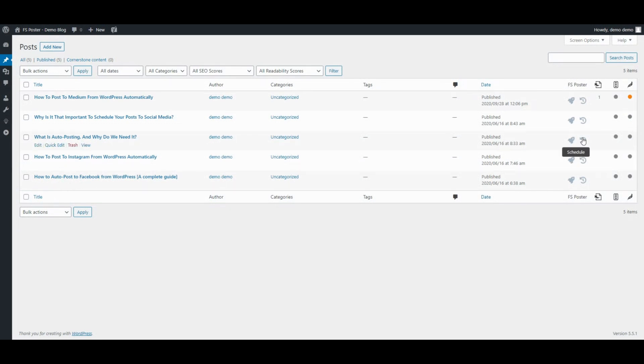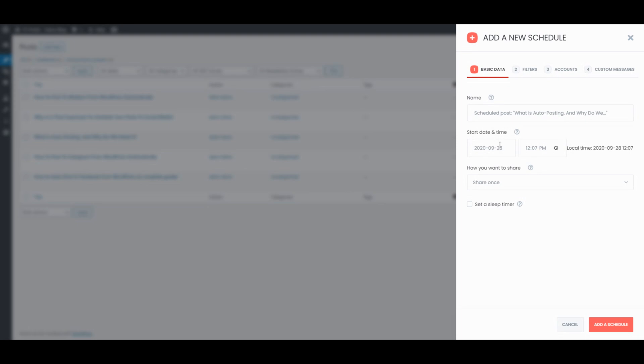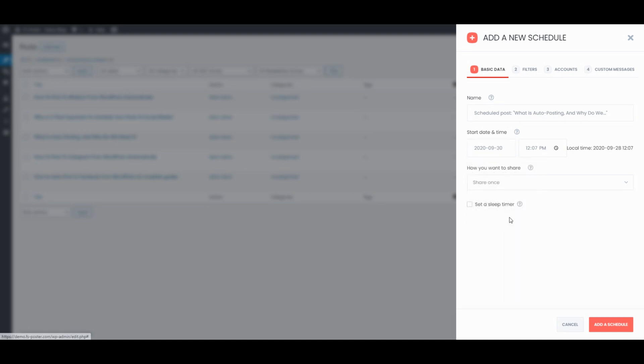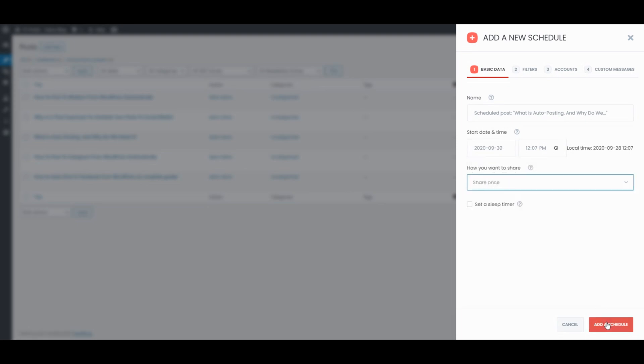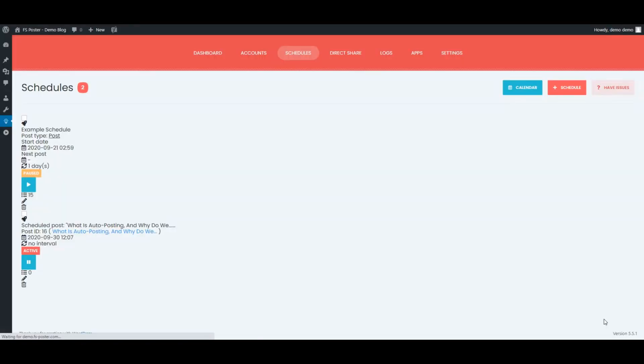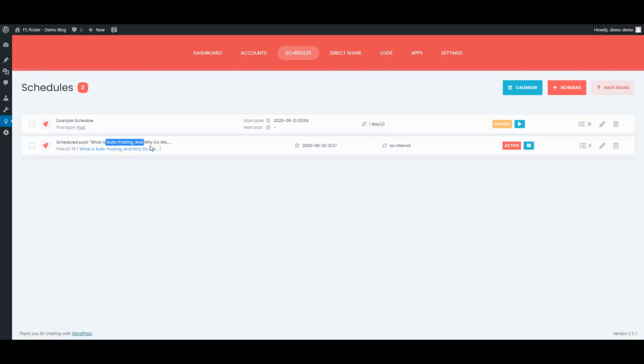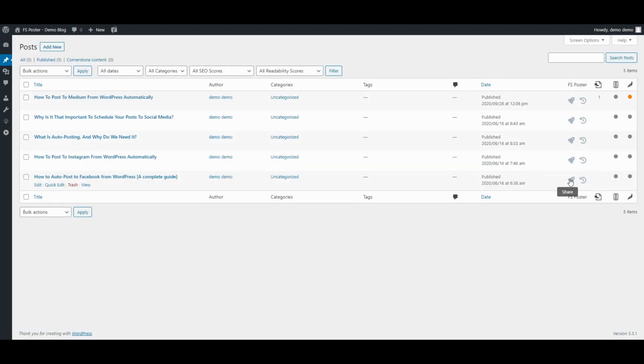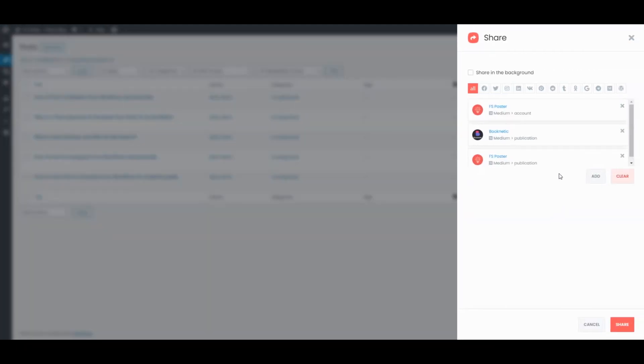We can also schedule the current posts and share posts with one click.